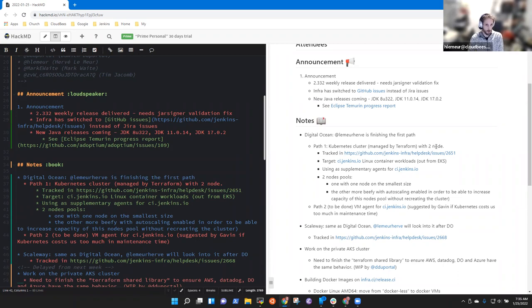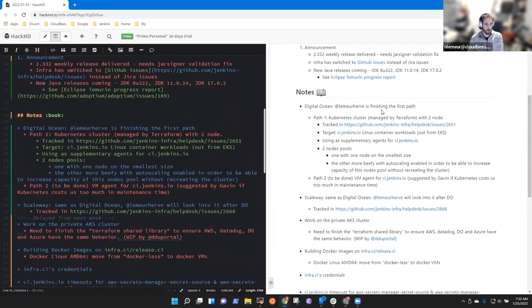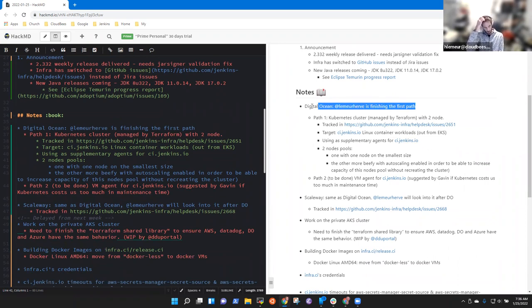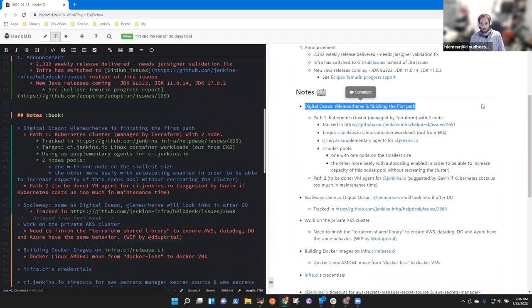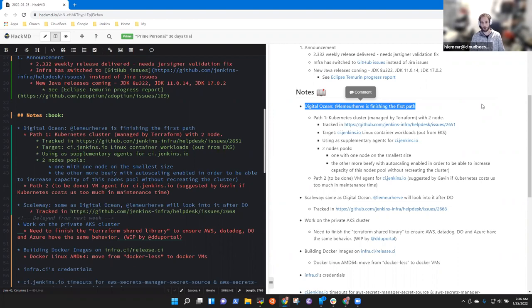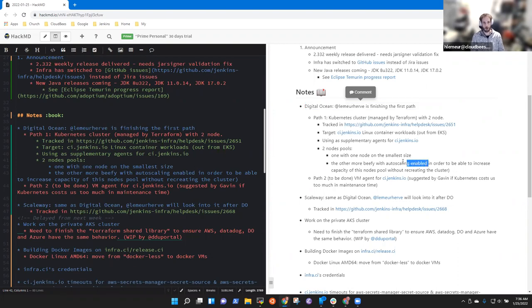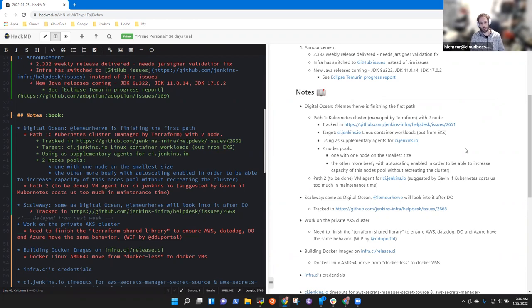On the notes, I've almost finished Digital Ocean Terraform repository to create a Kubernetes cluster. There is a NABELsk issue. It will be a supplementary agent for ci.jenkins.io. I'm going on two node pools, one with only one node on the smallest size and one other with more beefy node and auto-scaling enabled, so we will be able to increase the size of this.